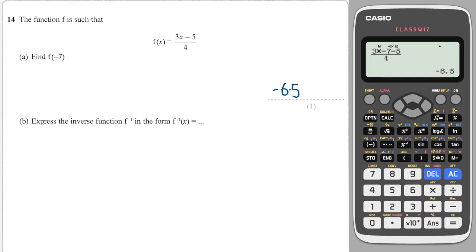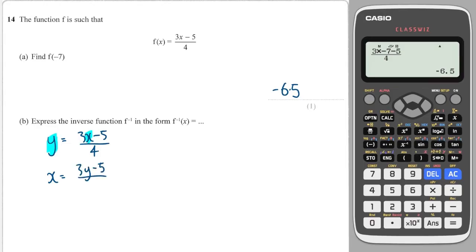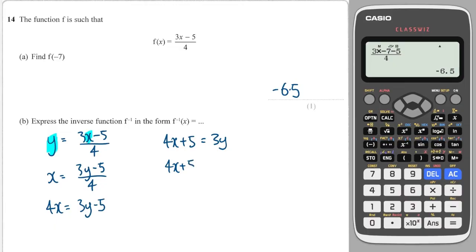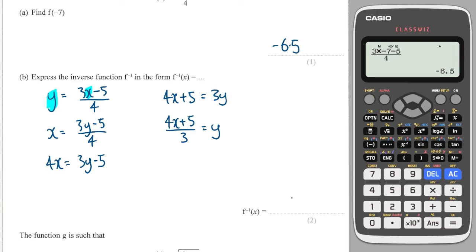Now I've got to find the inverse function. I do that by setting the function equal to y, and then I do an x-y swap — I take any x and swap it with any y. So all my x's turn to y's and all my y's turn to x's. This becomes x is equal to 3y minus 5 over 4. Then I make y the subject: times both sides by 4, add 5 to both sides, then divide through by 3. So the inverse function is 4x plus 5 over 3.